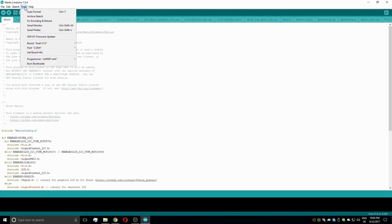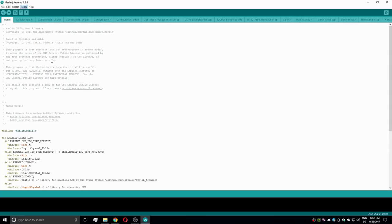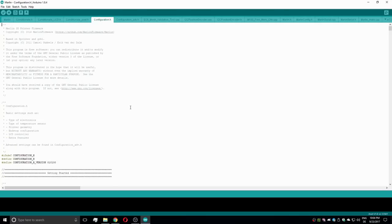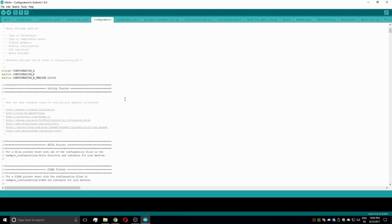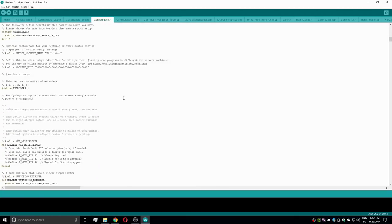After the Arduino IDE starts up, check the available boards. As the board definitions have been put into the hardware folder, there should be an option to choose the Anet version 1.0 mainboard. I just took the normal one as I didn't want to flash the bootloader and proceeded with it.